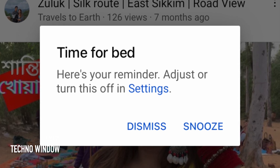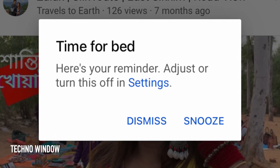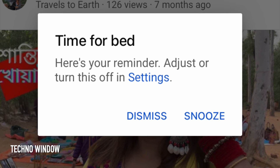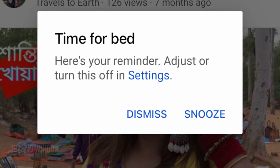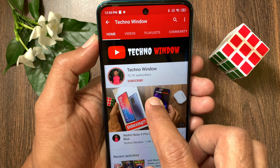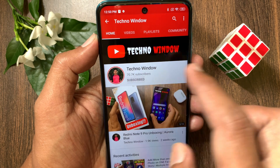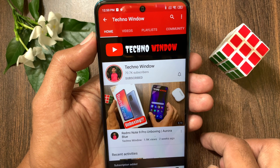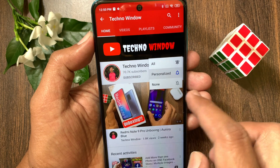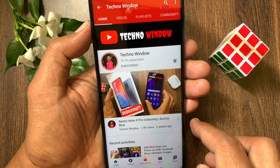Here's your Reminder. So these are the steps to turn on Bedtime Reminders on YouTube app. Hope this video helped you. Please subscribe to my channel by tapping the subscribe button, and also tap the bell icon to receive notifications about all new videos. We'll see you next time.